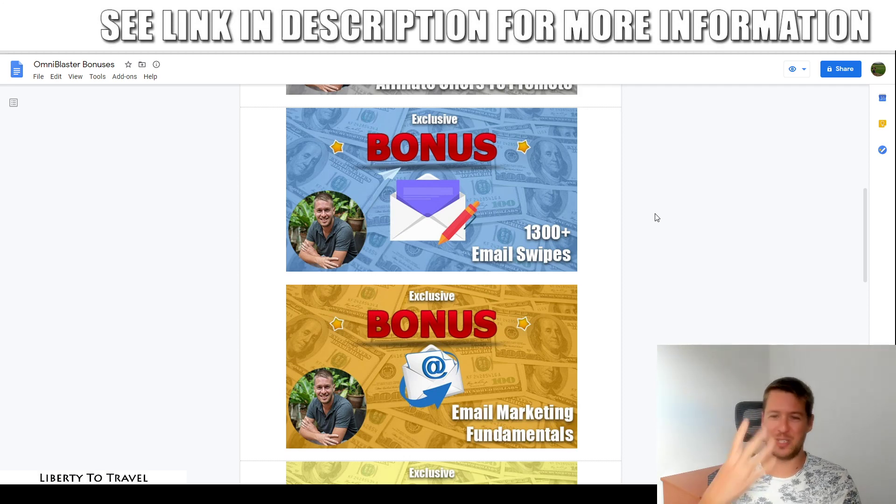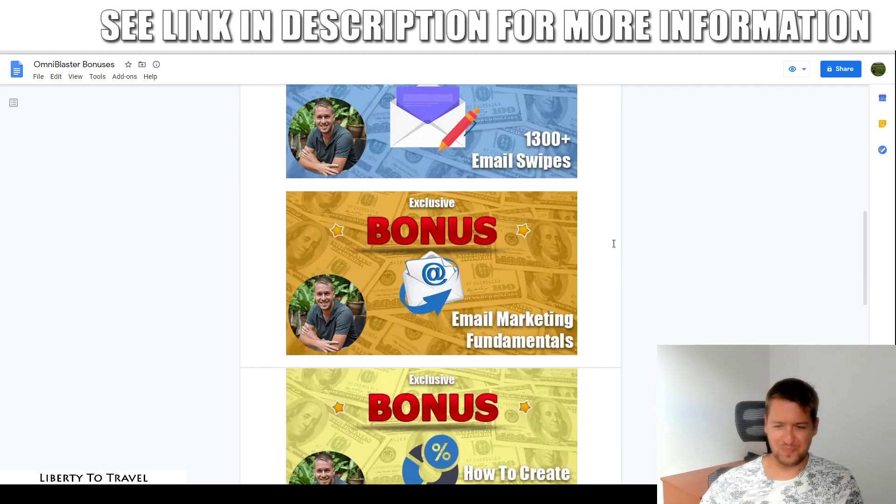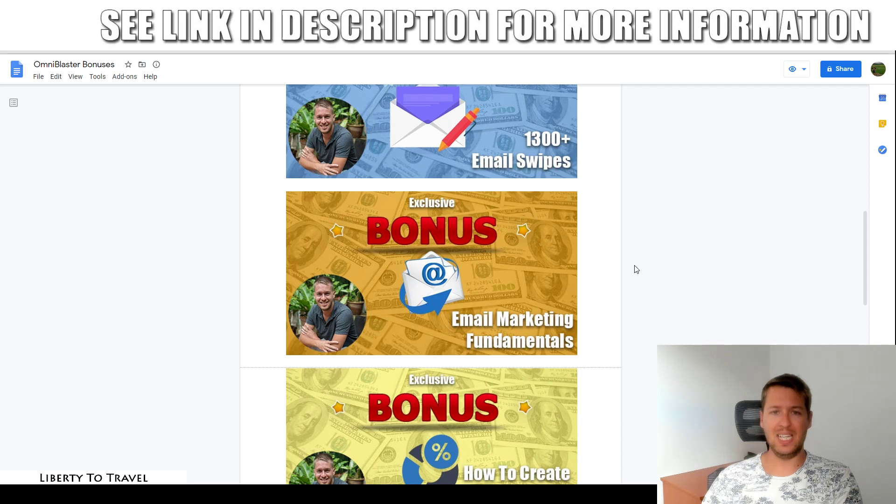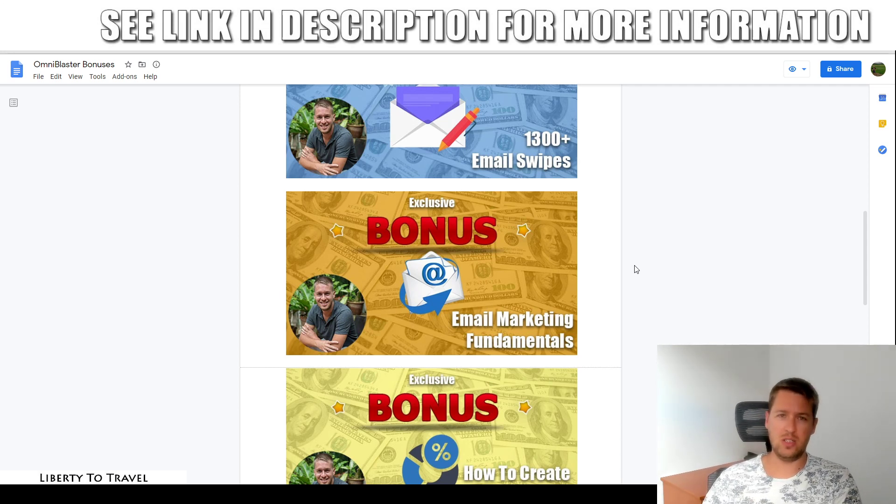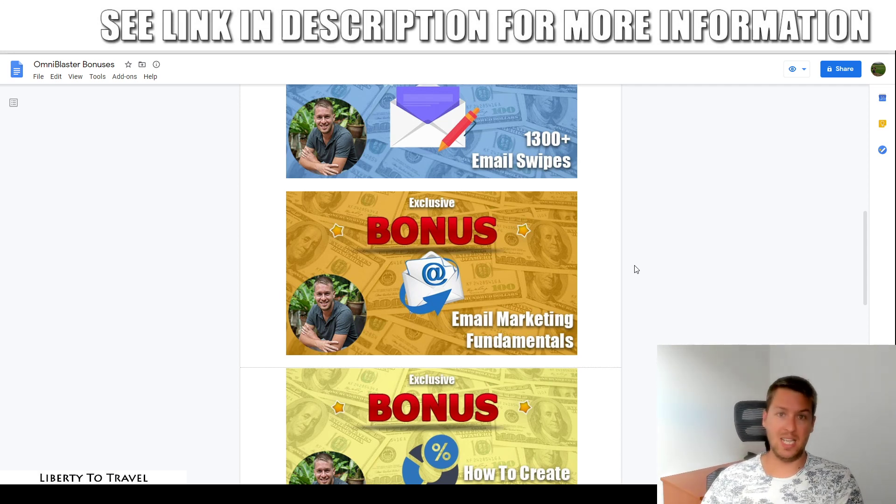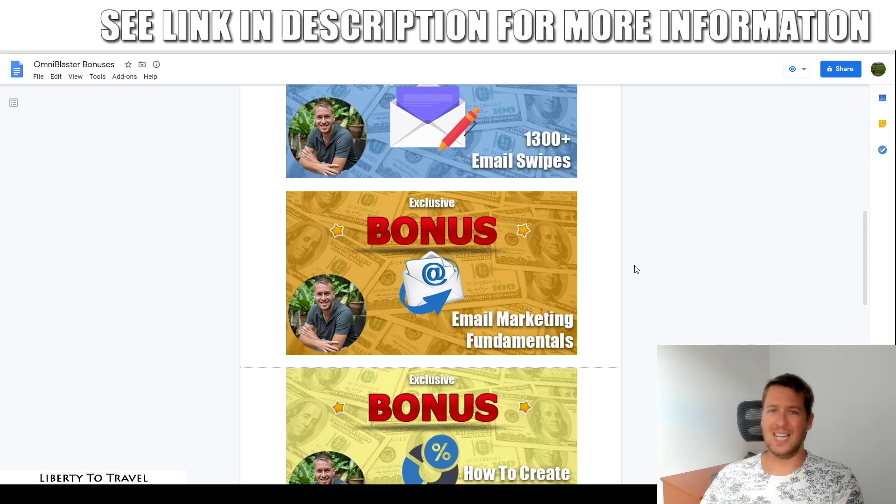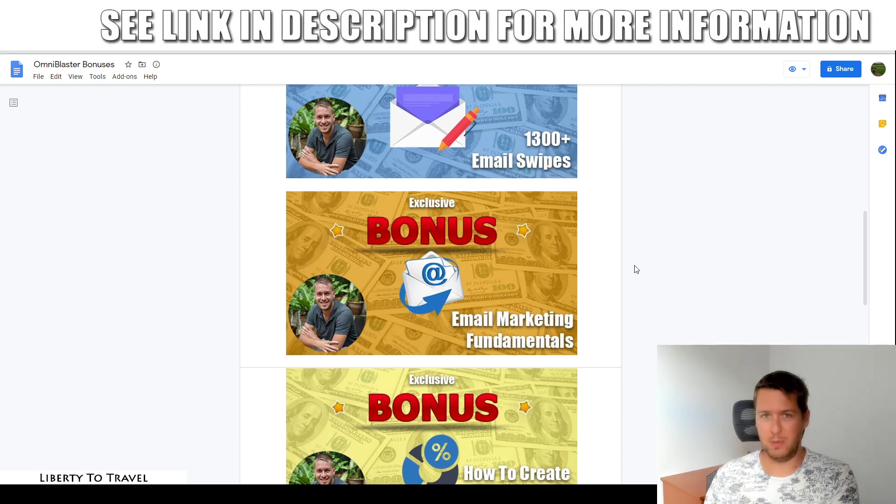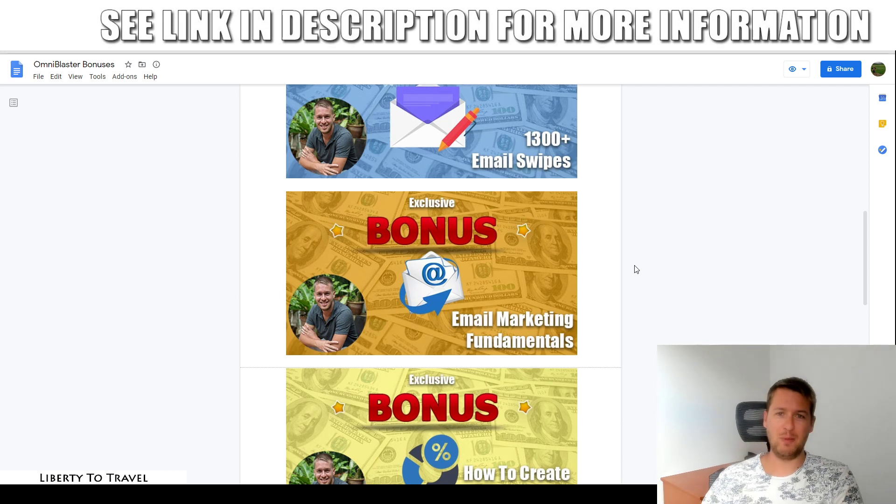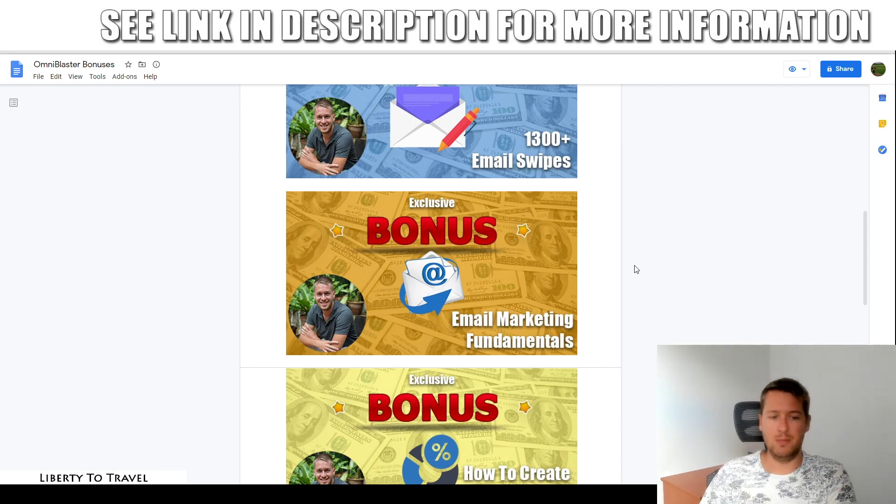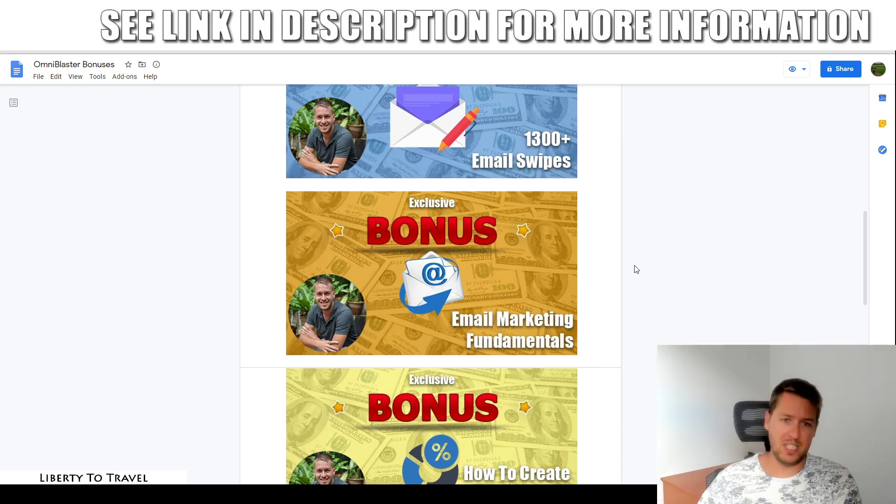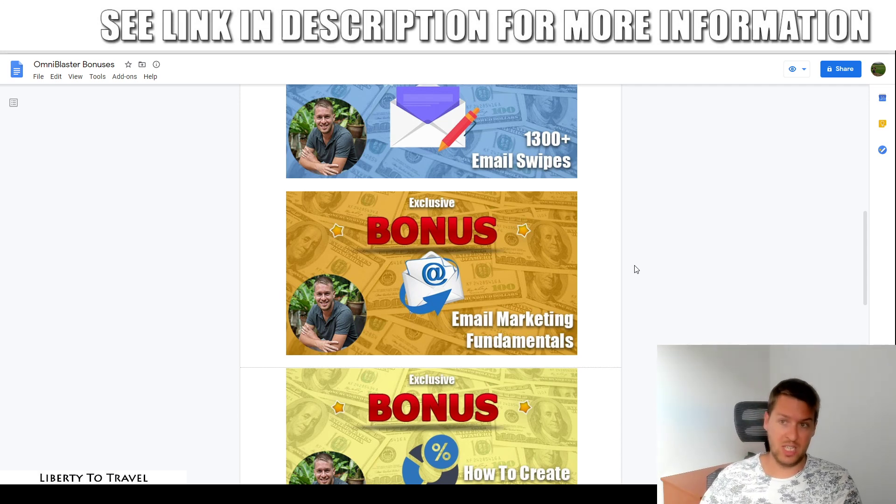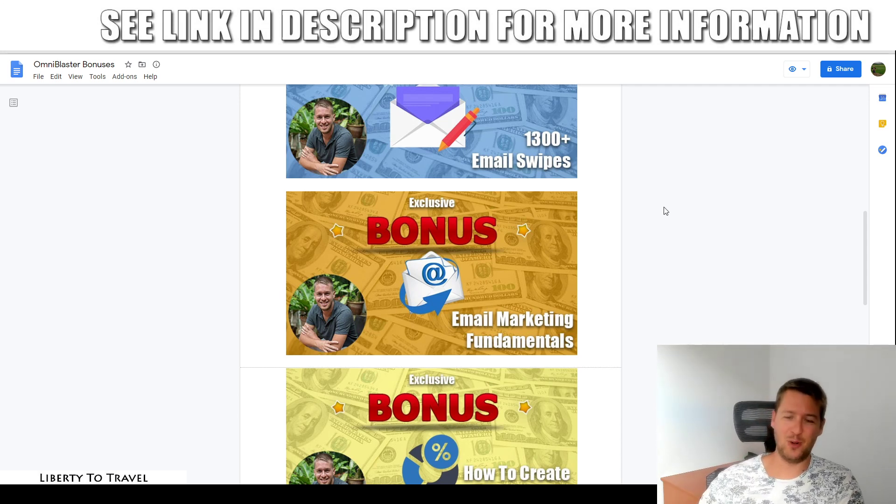Bonus number four, my email marketing fundamentals course. In this course, you're going to learn everything you need to know to become a master at email marketing. You will learn exactly what to write in your followup sequences, the sequence you send to people when they first subscribe to your list, as well as in your broadcast emails, the emails you send on a regular basis to promote affiliate products or your own products or whatever else it is you're selling.